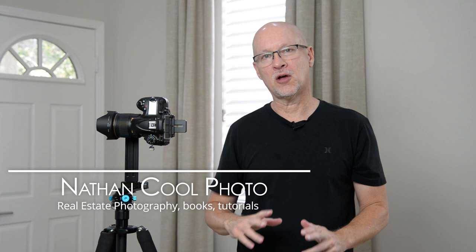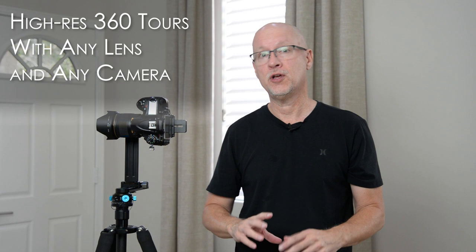Hey there everybody, it's Nathan Coole with NathanCoolePhoto.com and in this tutorial I want to show how you can shoot a high-definition, high-resolution virtual tour using almost any camera and almost any lens.